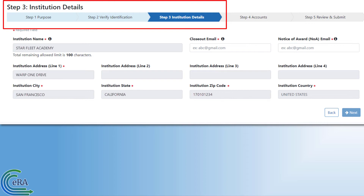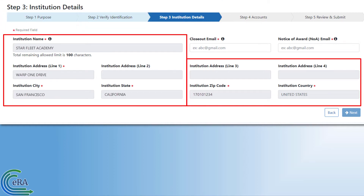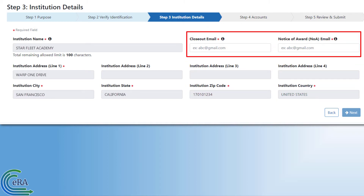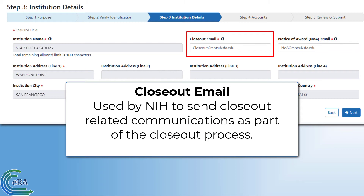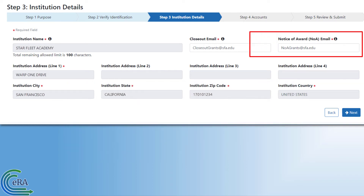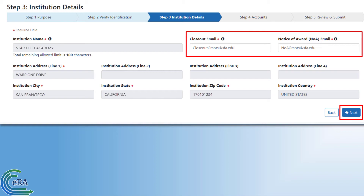Step 3: Institution Details. Because you added a valid identifier, the primary information for your institution has been pulled in from SAM. You need to complete two fields: the Closeout Email Address and the Notice of Award Email Address. The Closeout Email Address is used by NIH to send any closeout-related communications at the end of the award period. The Notice of Award Email Address is used by NIH to send all notices to the institution regarding an award of an application. Once the two email fields are filled out, click the Next button to move to Step 4.